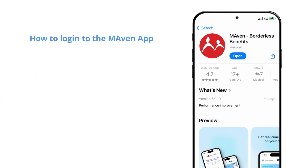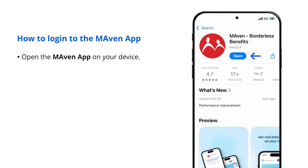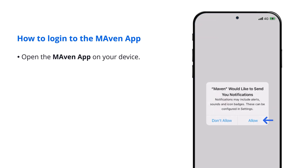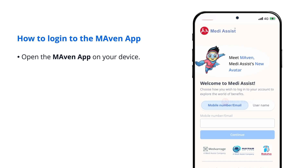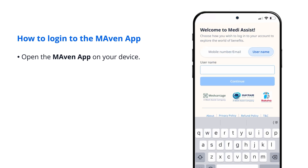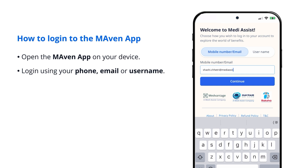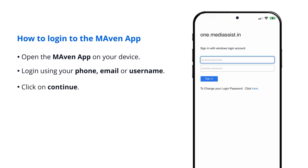How to log into the Maven app. Logging in is as easy as these two steps. Open the Maven app on your device, then log in using your phone, email, or username. Click on continue.